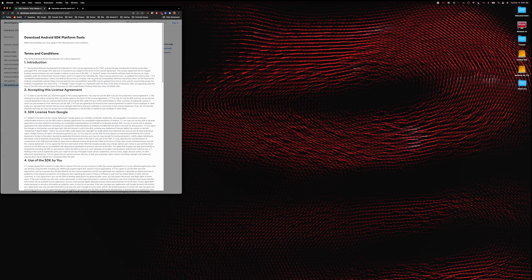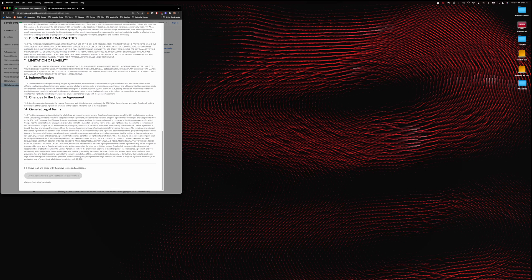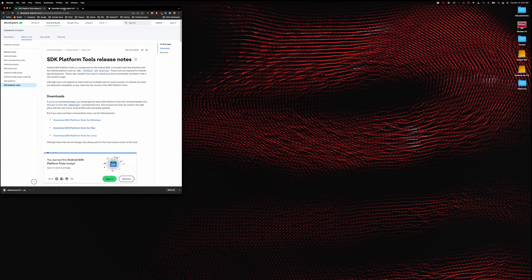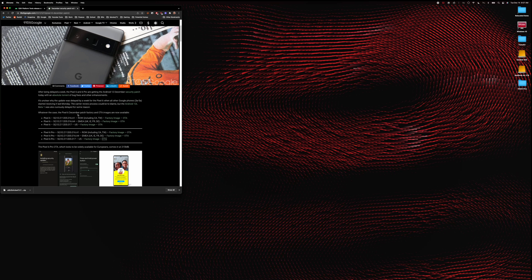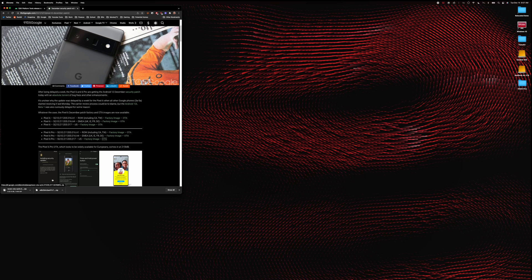First, download the platform tools — click download on Mac, scroll through the terms and conditions, and it'll start downloading. Then head over to 9to5Google — shout out to them, they're always on point whenever Google posts factory images and over-the-air files. Go to Pixel 6 Pro, select your region, and choose the over-the-air file. I always use the OTA rather than the factory image unless I'm trying to completely restore or wipe the device. Click it and let it download — it's a pretty big file at 1.9 gigabytes.